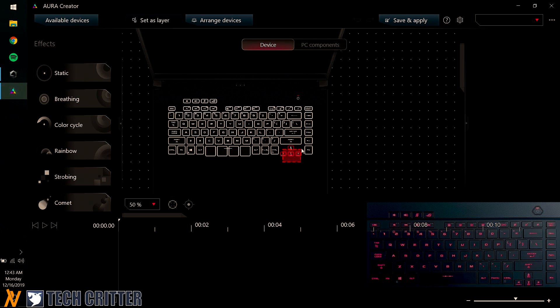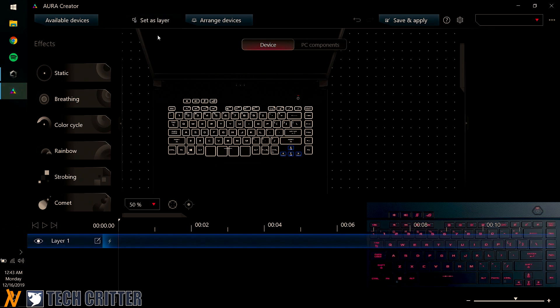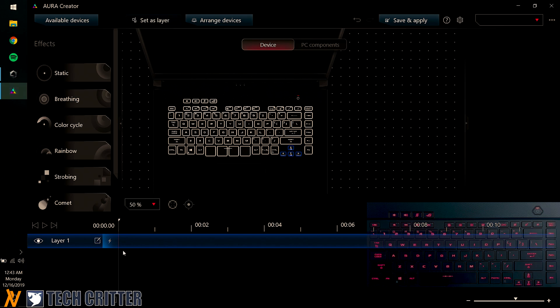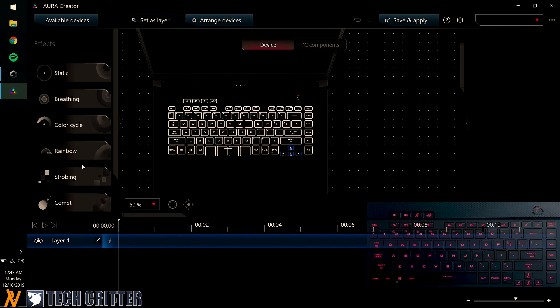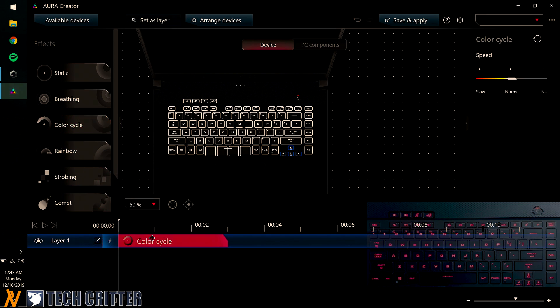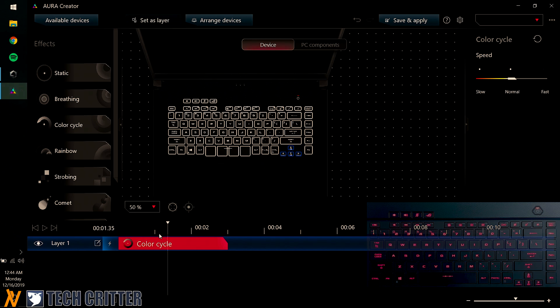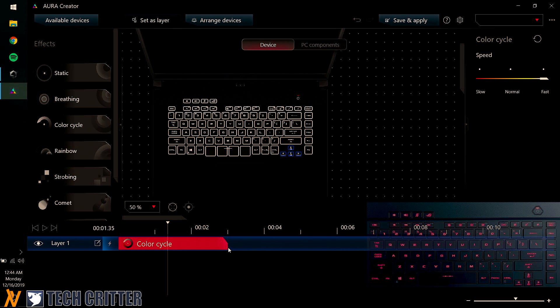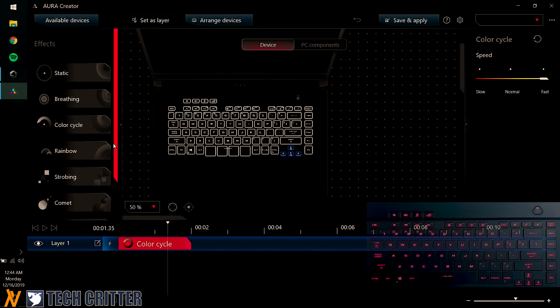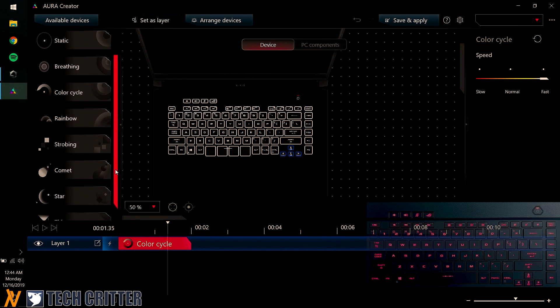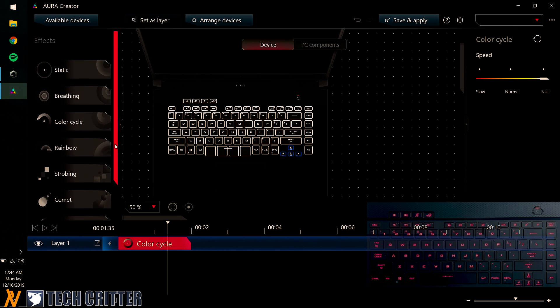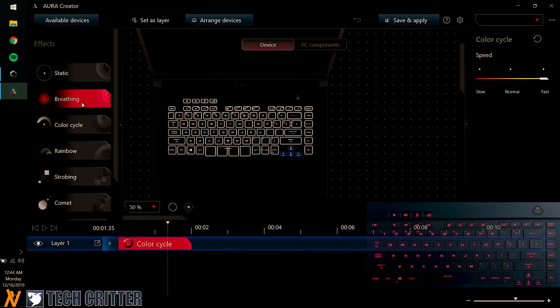So to begin, let me just select this Aura Key Cluster here. I'm just going to click Set As Layer and you can see Layer 1 is currently at the timeline here. So then I'm going to select Color Cycle. I'm just going to drag it there and within here, I can customize it to be Fast. Then after that, I'm just going to give it like this amount of time. Then I'm going to go for Breathing, which I'm just going to give it Breathing for 1 second.